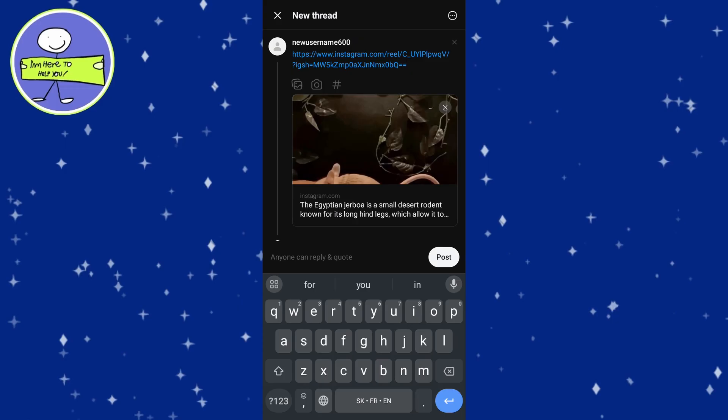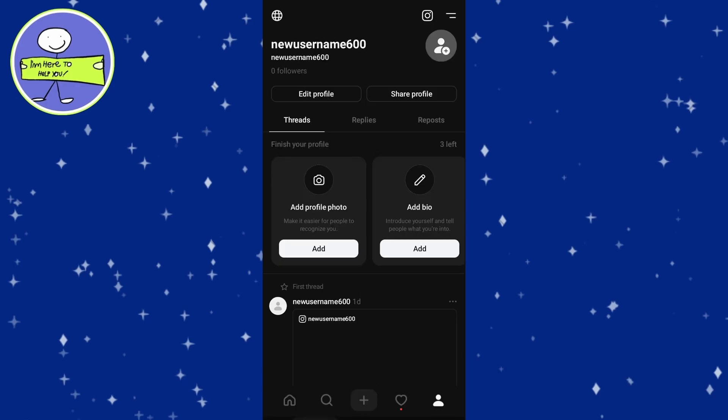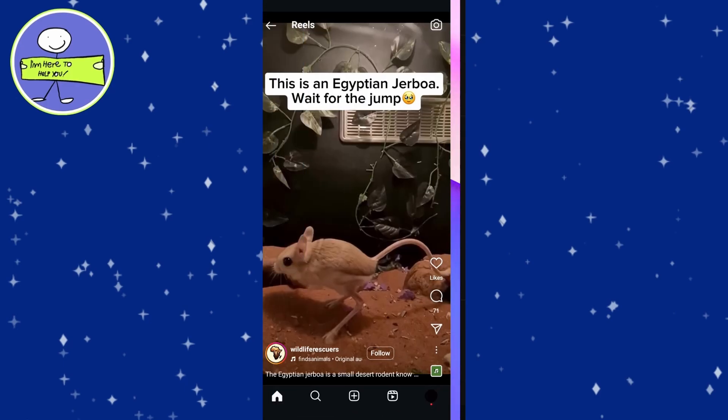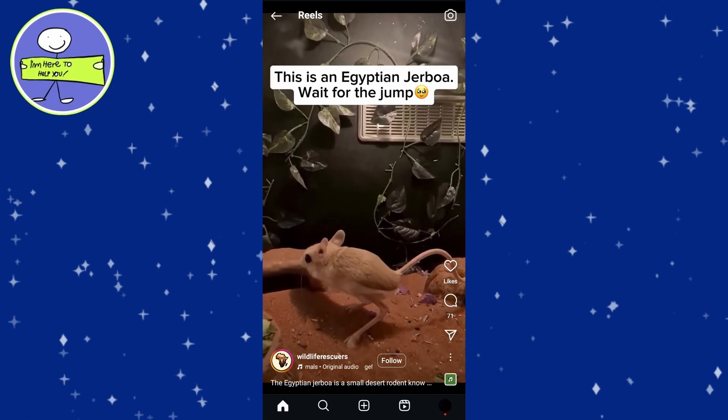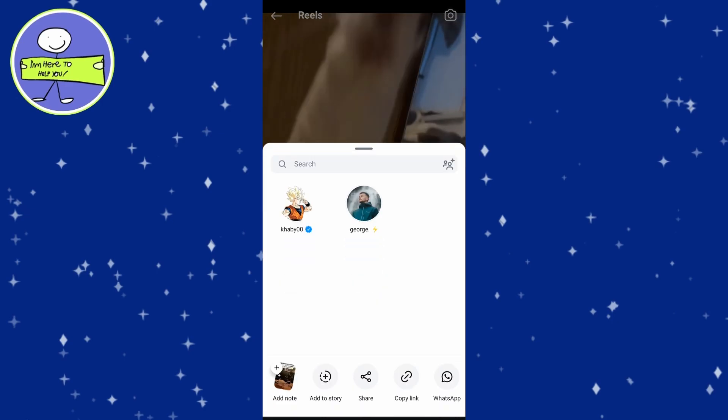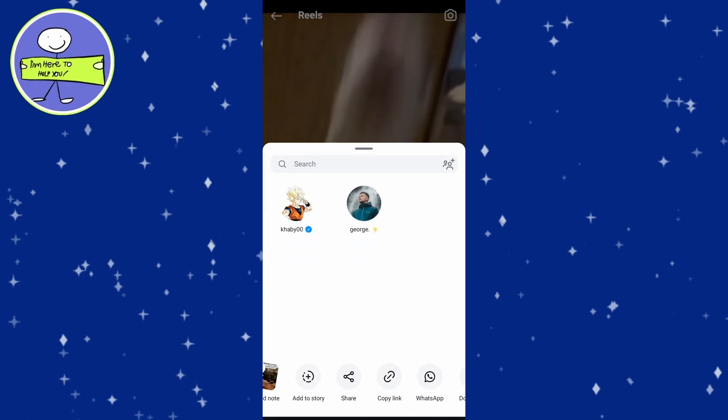On Instagram, go to the Reel you want to share. Tap on the Share icon, the airplane icon, and select Save to download the Reel to your device.